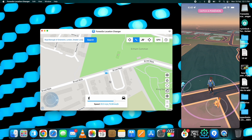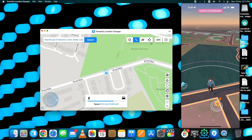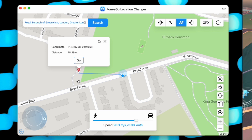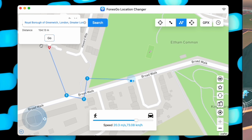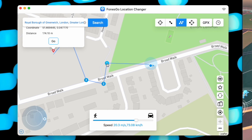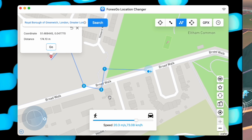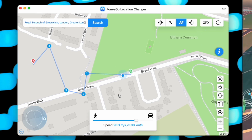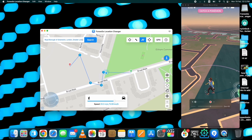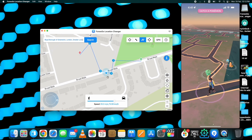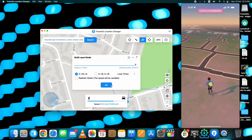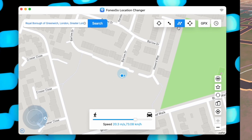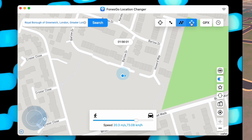Now let's look at the Multi-Spot Movement option in PhoneGo Location Changer. Select the option and on the map you can select multiple spots to move through. Once the spots are selected, click the Go button and change the speed if you want. The location will change based on the selected spots and you can see the changes in real time on your device.